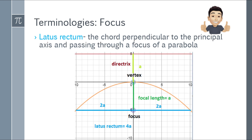Next, the latus rectum is the chord perpendicular to the principal axis and passing through the focus of a parabola. To find it, locate the focus first, then draw a perpendicular line through it. The measure of the latus rectum is 2A on the left and 2A on the right, for a total of 4A. For example, if the vertex-to-focus distance is 5, then the total latus rectum is 20 — 10 on each side. You need to know the latus rectum to correctly shape your parabola.